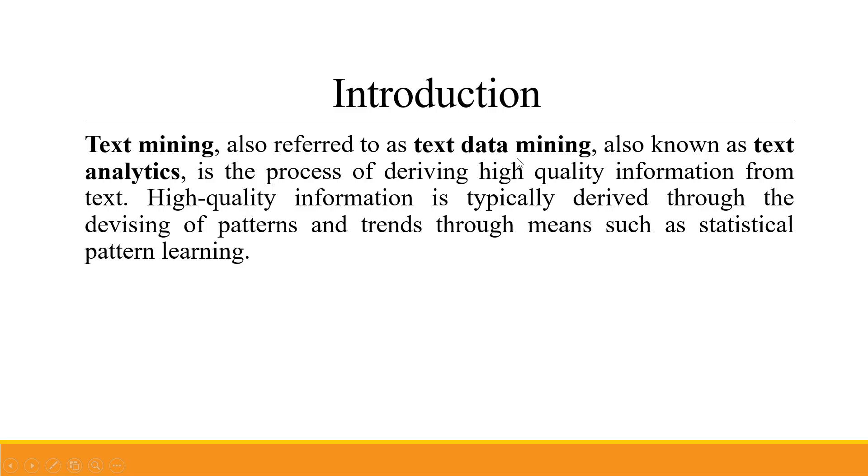High quality information is typically derived through the devising of patterns and trends through means such as statistical pattern learning. Let's see how we can do this in Orange.